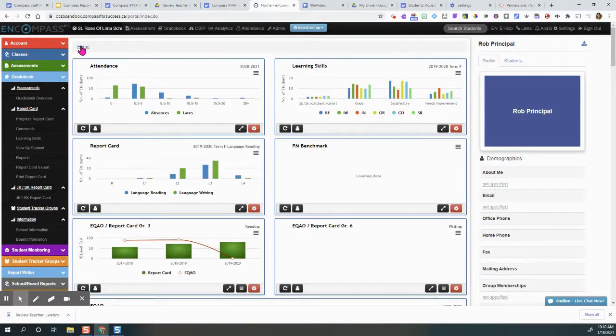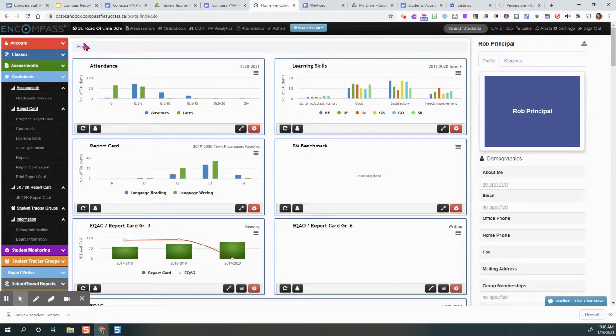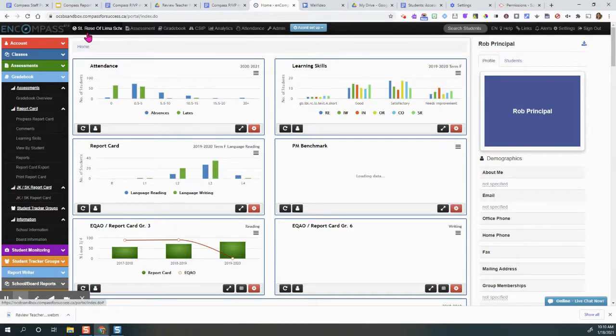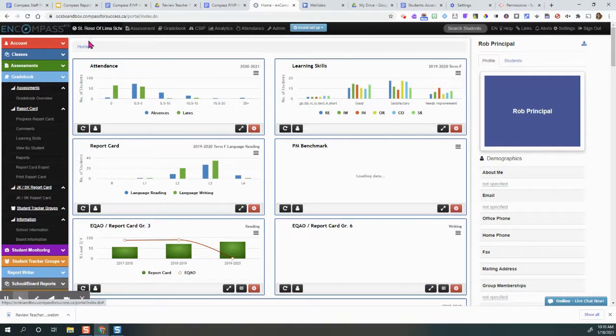This is a video to show you how a principal can review a Kindergarten Report Card. First of all, check to ensure that the school name is correct at the top or it's your name at the top.